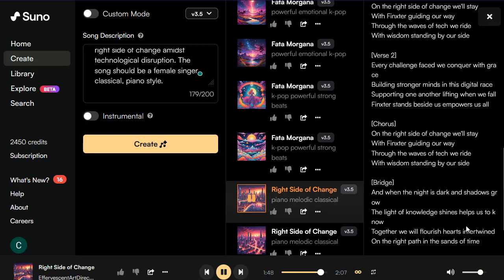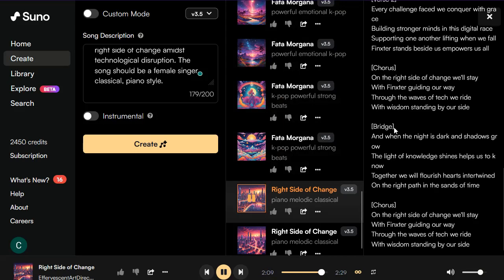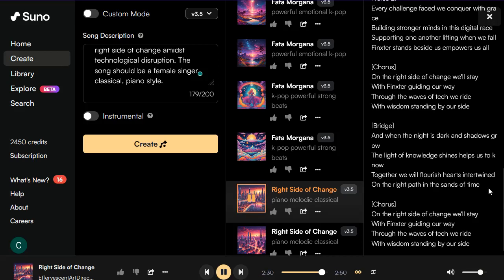♪ And when the night is dark and shadows grow / The light of knowledge shines, helps us to know / Together we will flourish, hearts intertwine / On the right path, in the sands of time / On the right side of change, we'll stay / With Fingster to guide us in our way / Through the waves of time, we ride / With wisdom standing by our side ♪